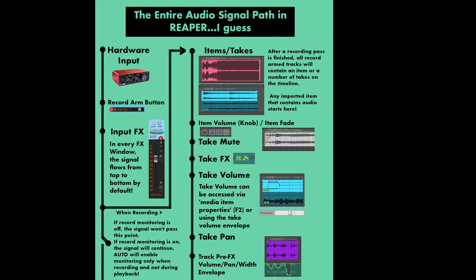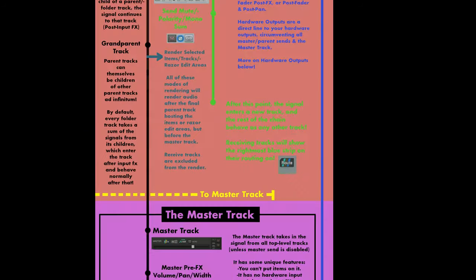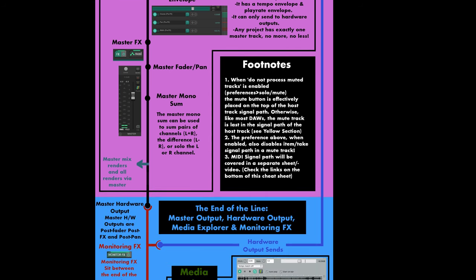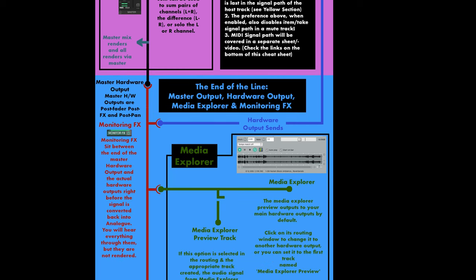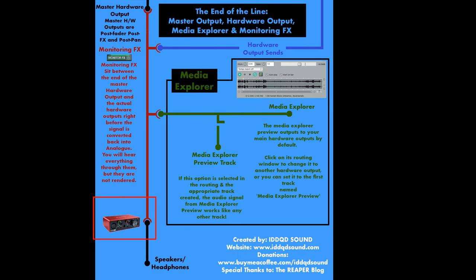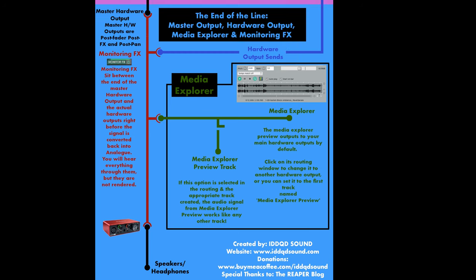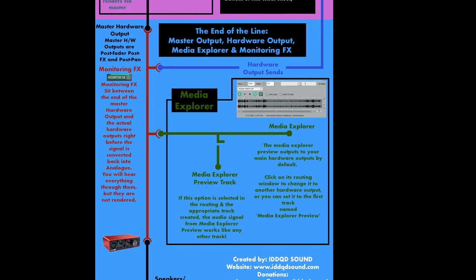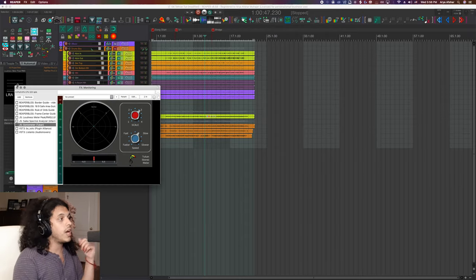Let's quickly talk about where monitoring effects sit in the Reaper signal path. This is from a free image I have called the entire Reaper signal path, which you can download from the link in the description. As you may already know, the master track in Reaper can route to any number of hardware outputs, and the monitoring effects sits between these outputs and the digital-to-analog converter of your audio interface. Monitoring effects also takes audio in from the media player in the media explorer window, as well as any hardware output sends you may have on your individual tracks. Finally, monitoring effects sits after the render stage. In other words, monitoring effects will hear and process any bit of audio in Reaper, but they will not be included in any of your renders.